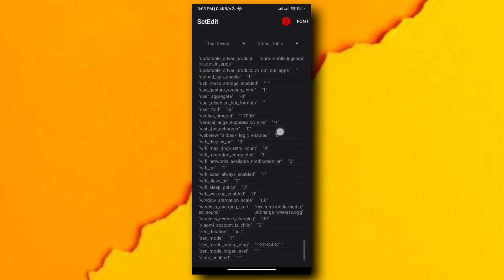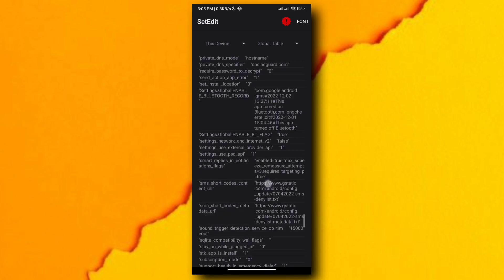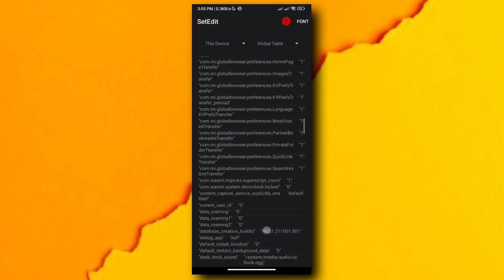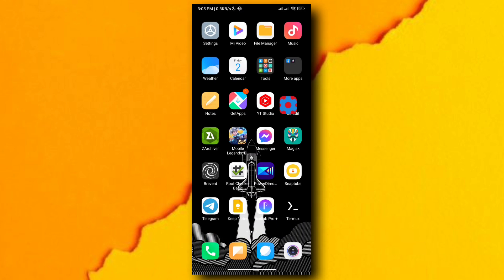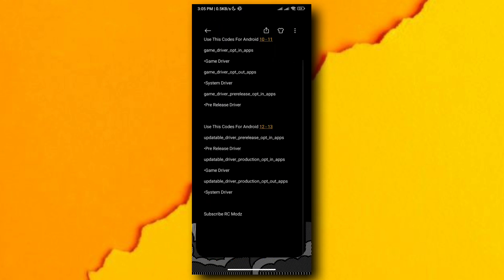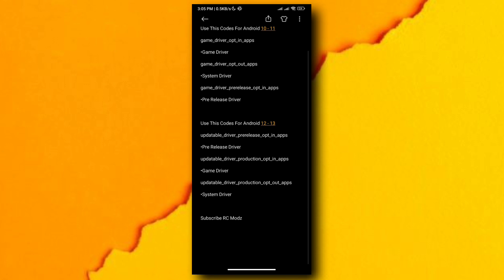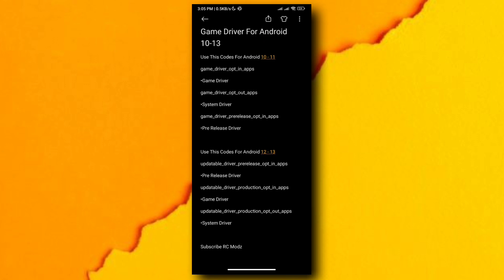Now if you're going to ask me, what if I don't have these codes, what should I do? Well, just manually add the codes in the global table and add your game package name also. If you want to add more games, just add a comma with no space. Updateable codes is for 12 to 13 version, and 10 to 11 starts with game.